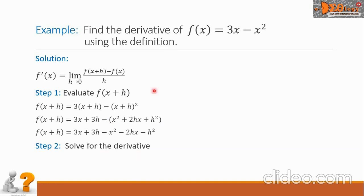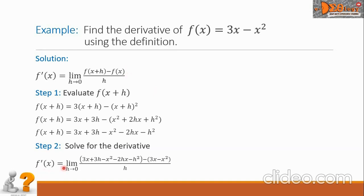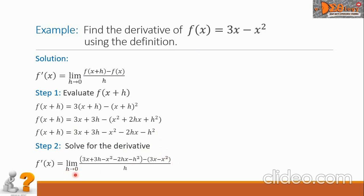For step two, let us solve for the derivative by substituting into the formula. We have f prime of x equals the limit of the expression from step one — that big polynomial — minus f of x, which is the given function 3x minus x squared, all over h as h approaches 0.